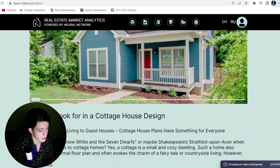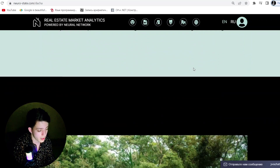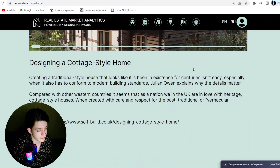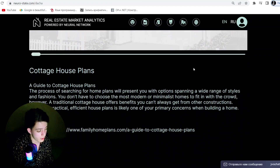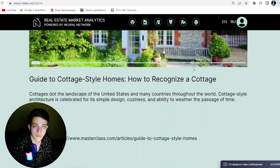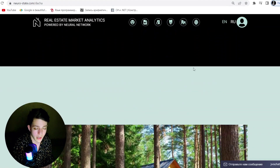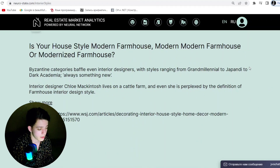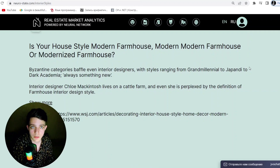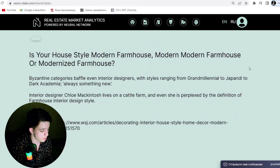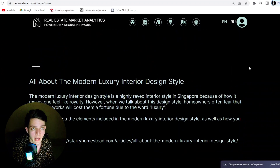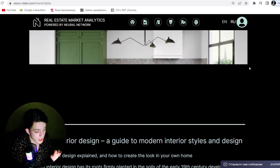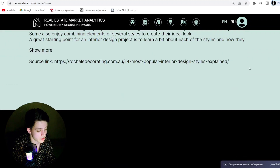The NeuroState application provides users with a wide range of real estate capabilities. With the help of AI algorithms and blockchain technology, the application allows you to find the perfect housing for sale, rent, or purchase. The user can also use the application to pay utility bills, conclude leases, and communicate with registration services.